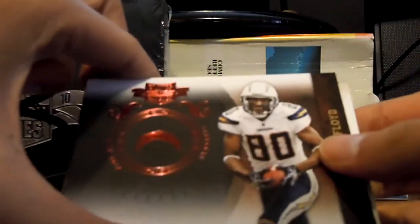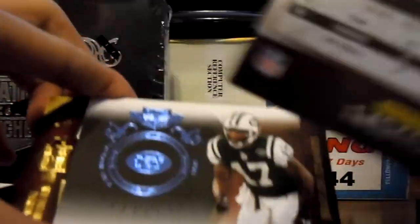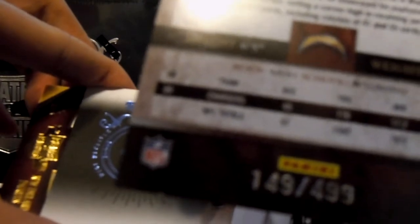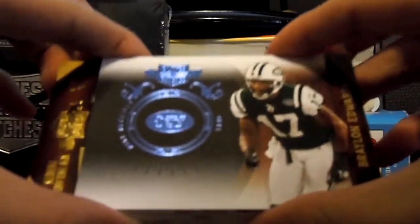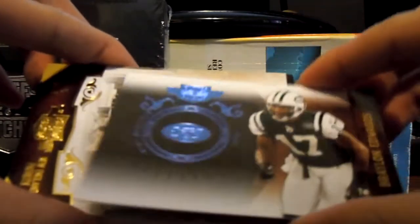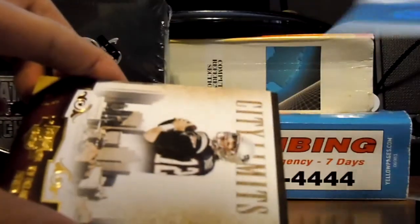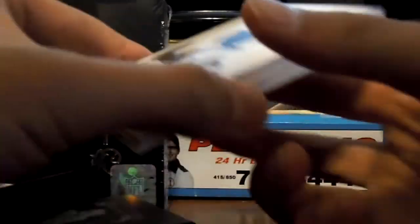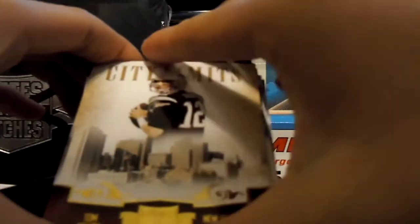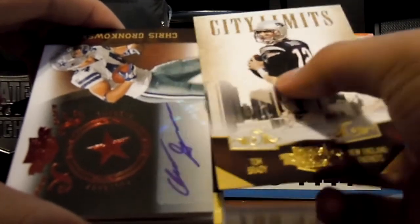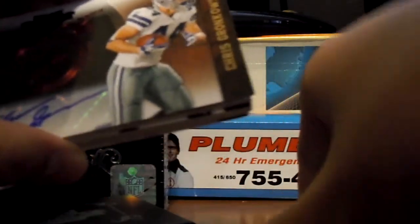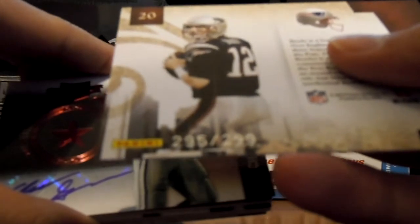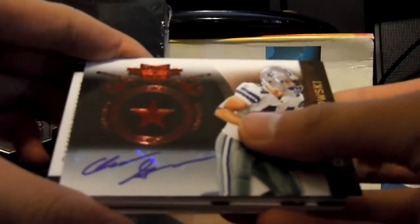Okay. First up we have Malcolm Floyd. Number 149 out of 499. Next up we have Braylon Edwards. Blue one. Number 7 of 10. City limits of Tom Brady. Let's see. Let's check out who we have under there. Chris Gronkowski. And that Tom Brady was numbered to 295 out of 299.